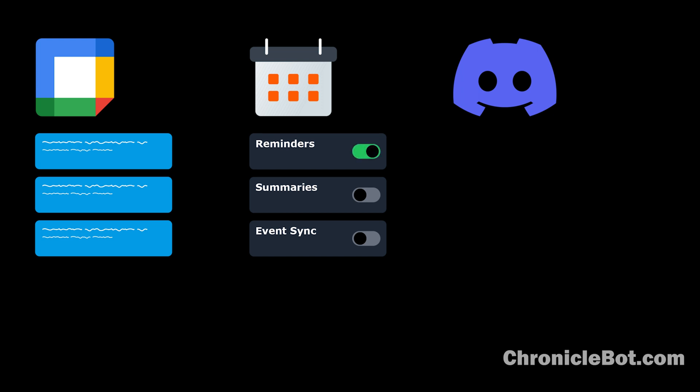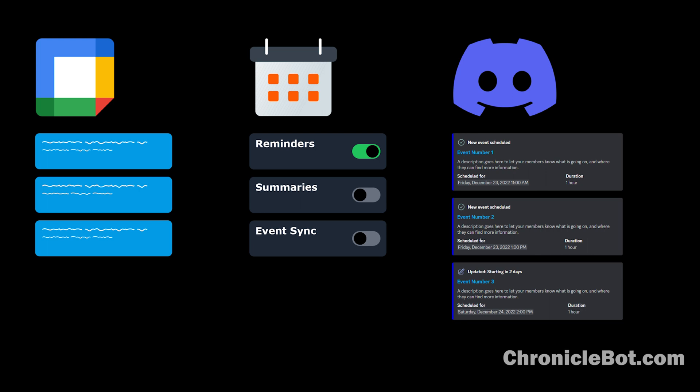Turn on Reminders to send messages on new events, updates, cancellations, or reminders on upcoming events.